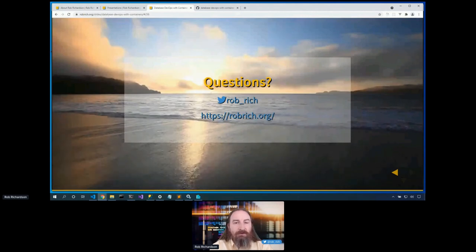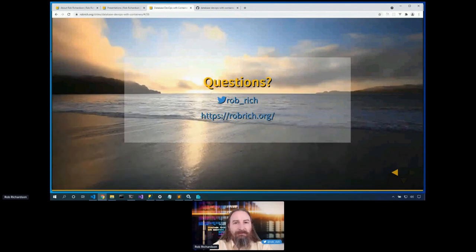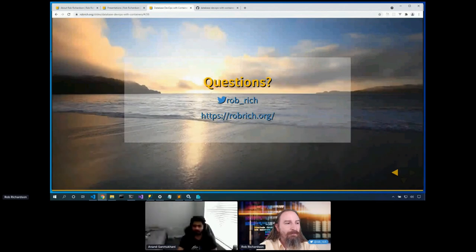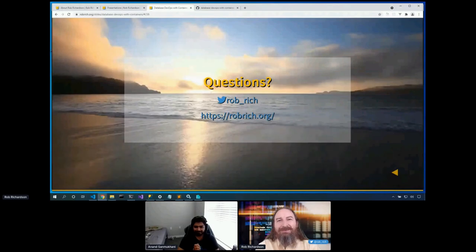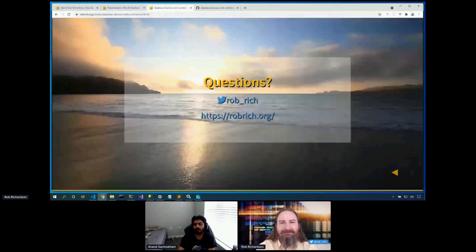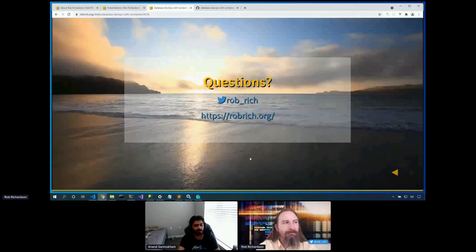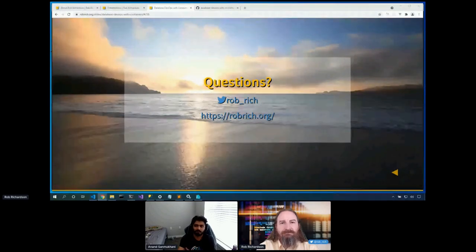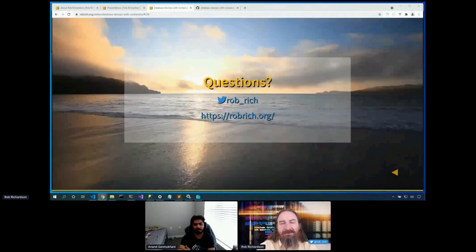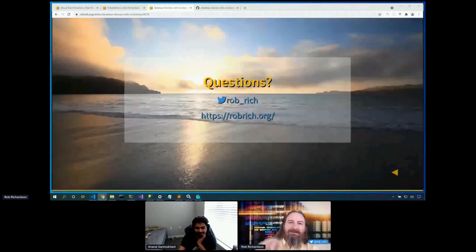If you have questions and you're watching this video later, hit me up on Twitter at rob_rich. For those live at the event, what are your questions? That was awesome, Rob — thank you for the presentation. For questions, please go to the track channel. Since we have another presentation coming up in two minutes, it would be better to move questions to a different channel. I'll see you there in just a minute. Thank you, everyone.